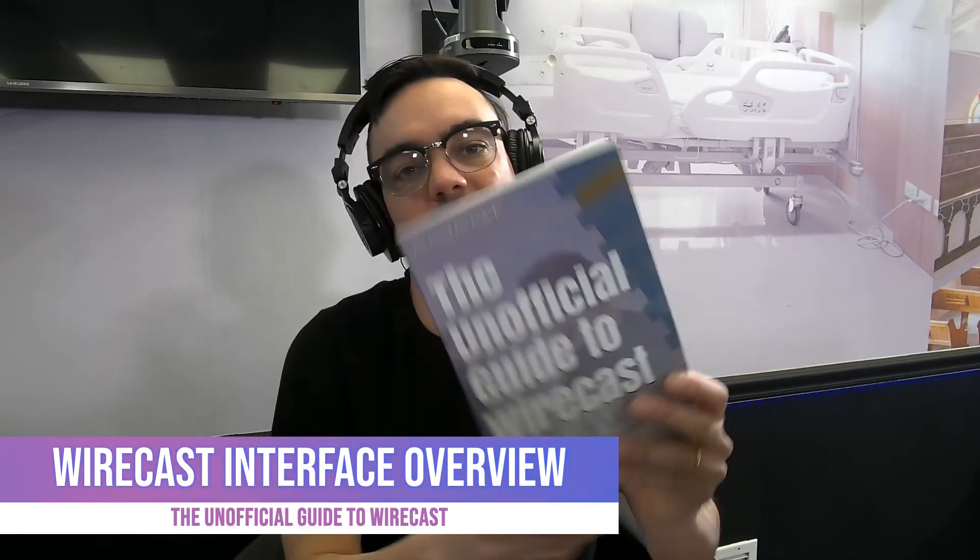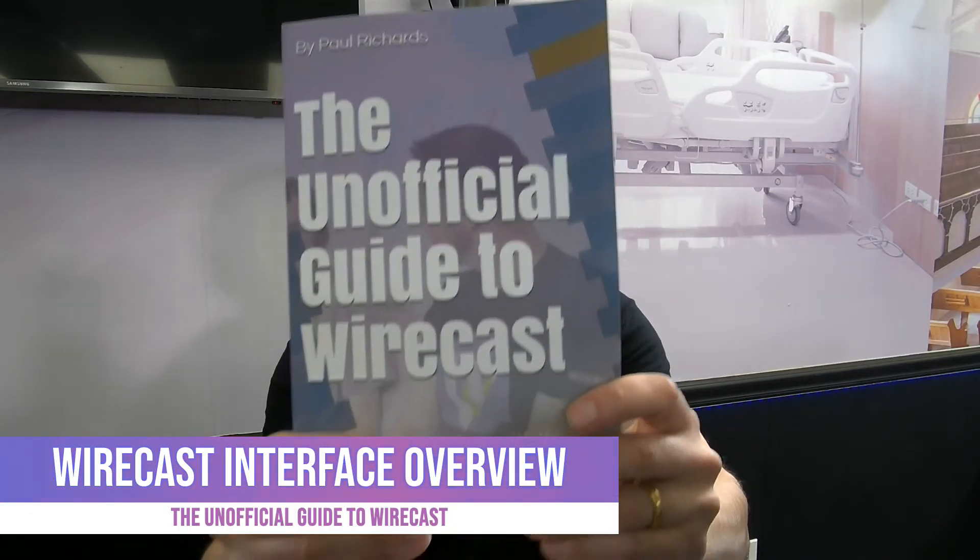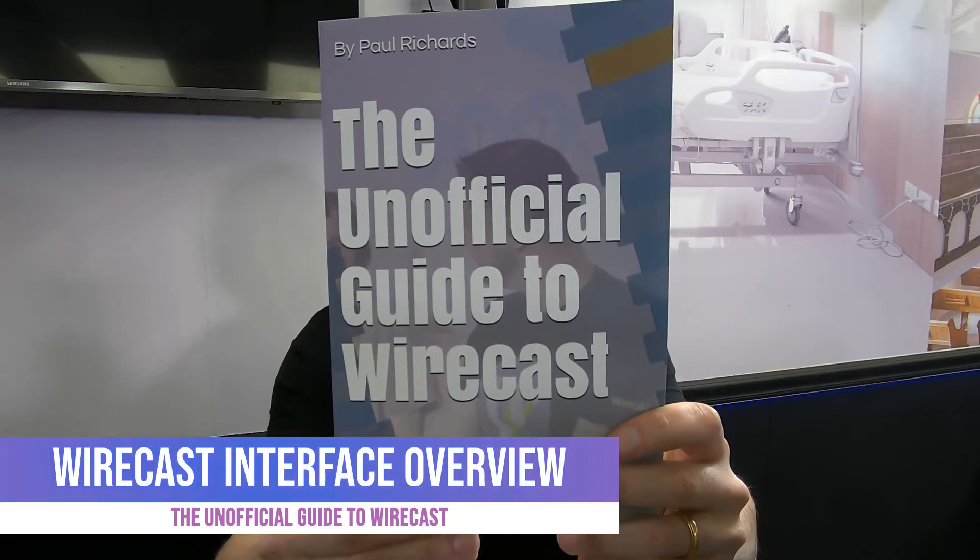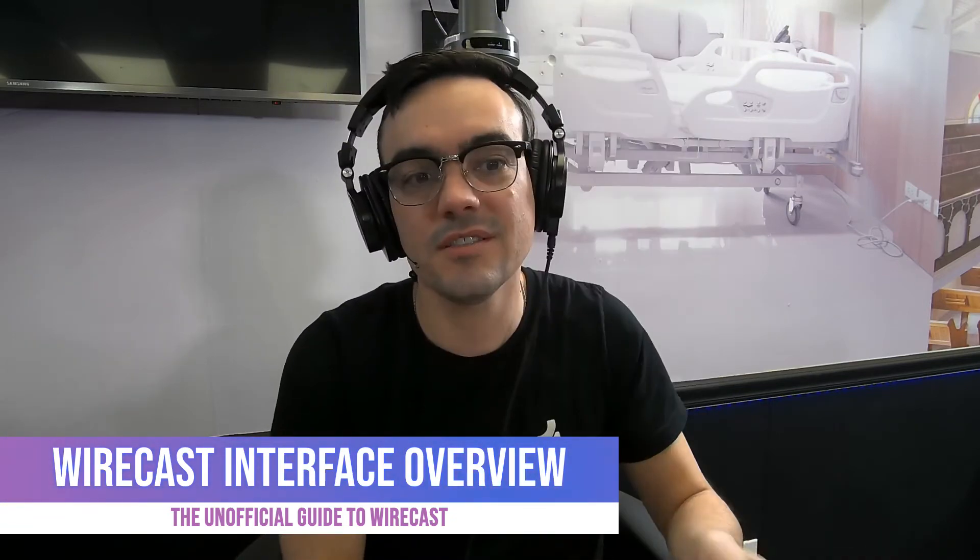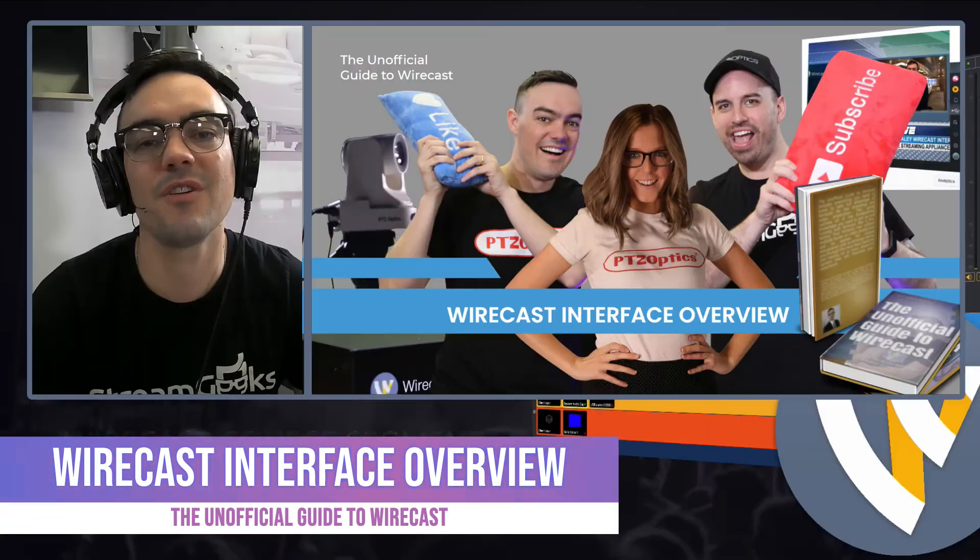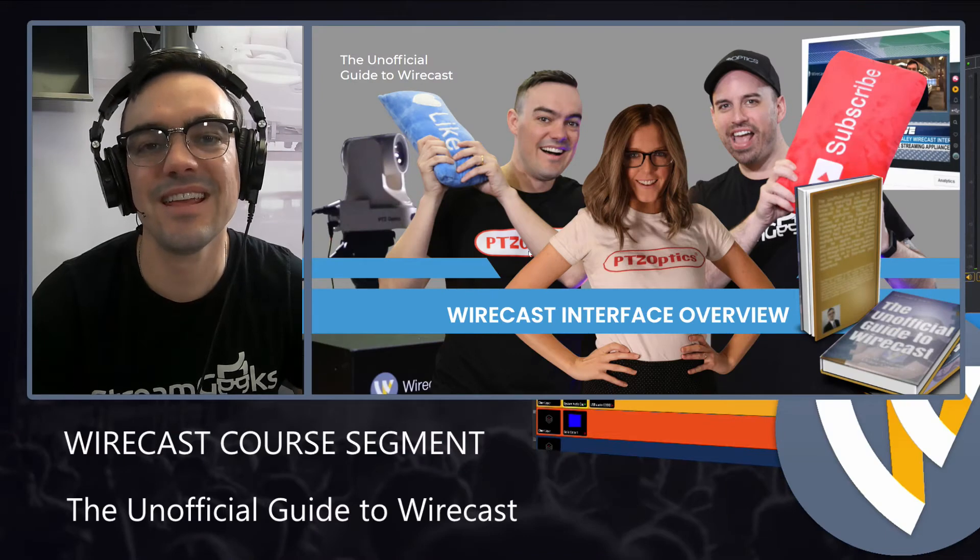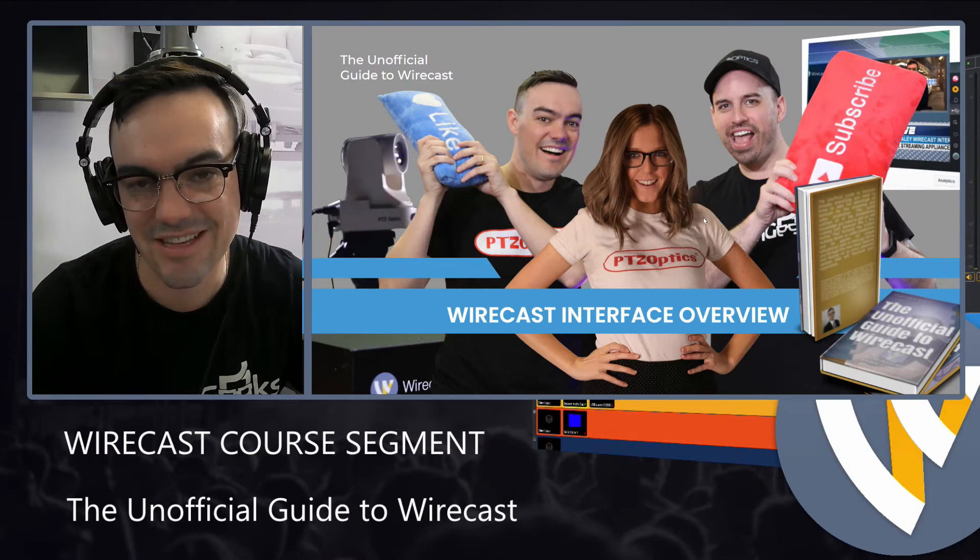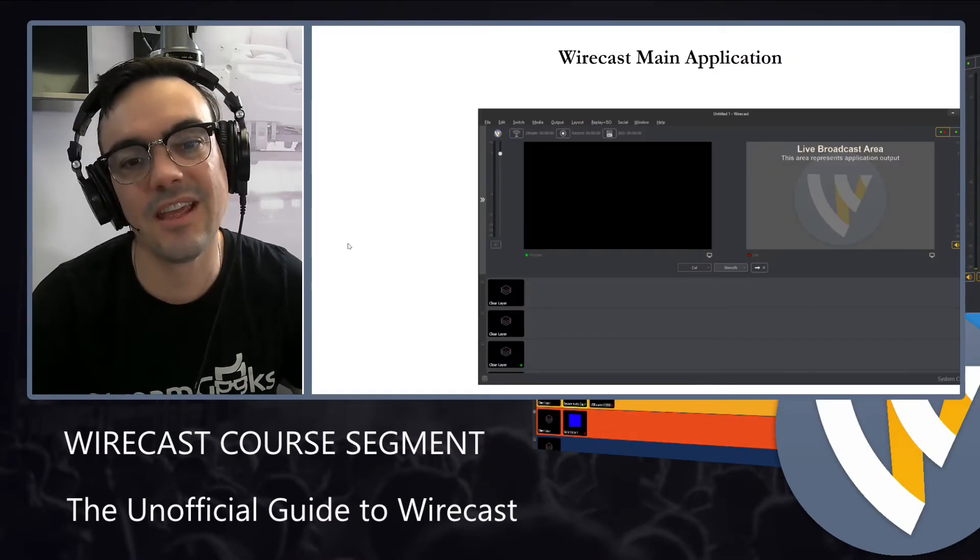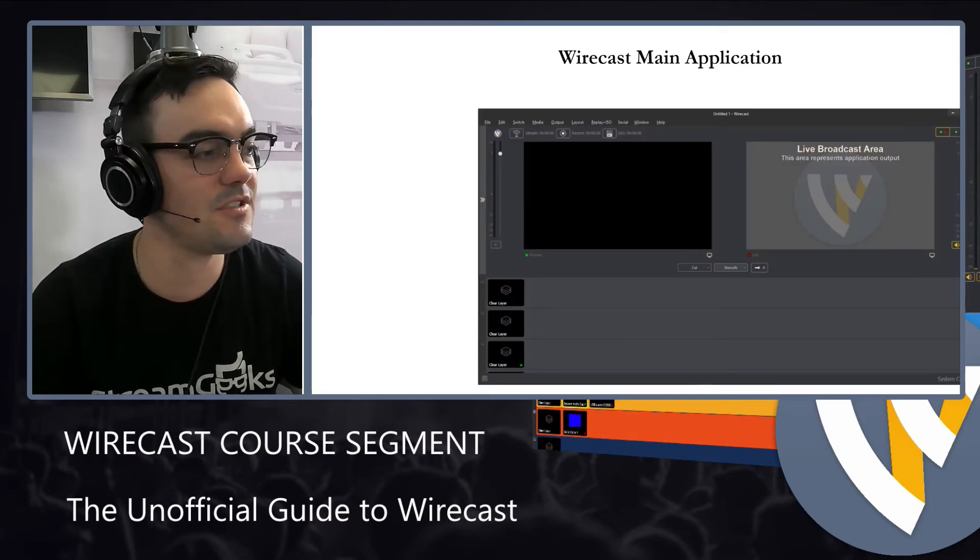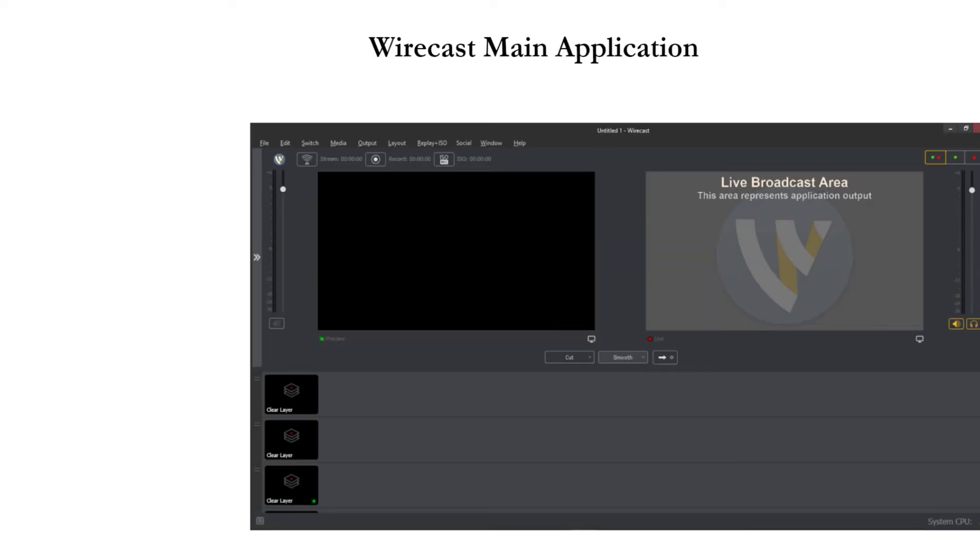All right in this video as part of our unofficial guide to Wirecast online course we are going to be going over the Wirecast interface. I'll be digging directly into it but first let's just start with a high-level PowerPoint presentation here.